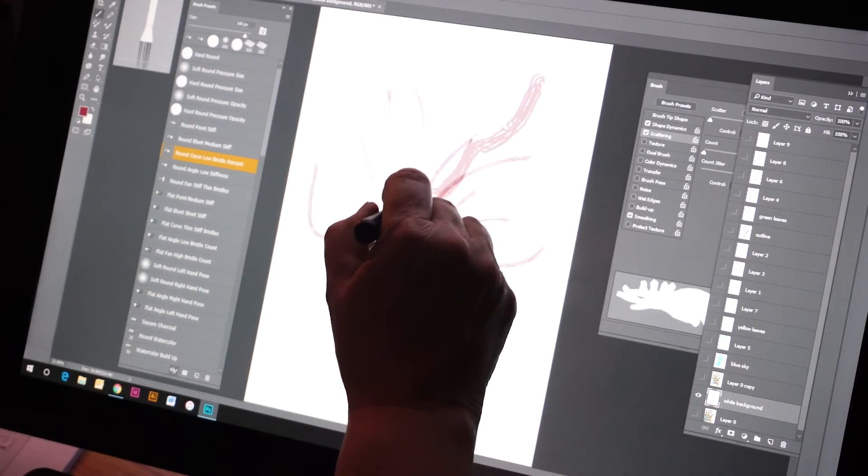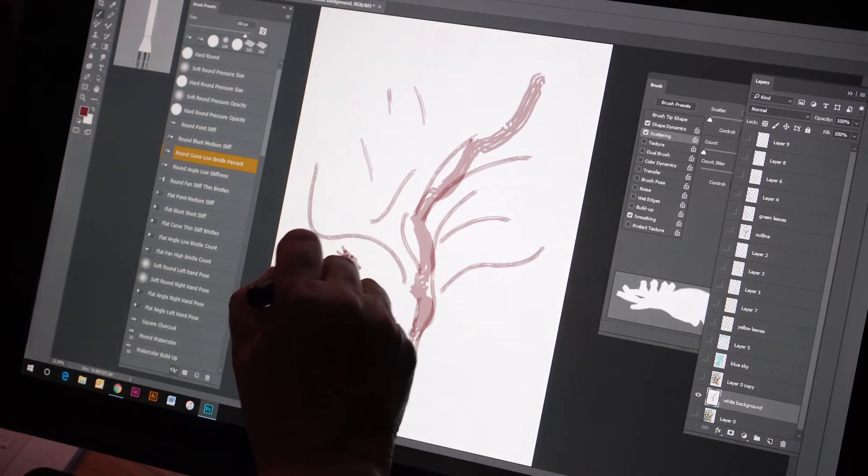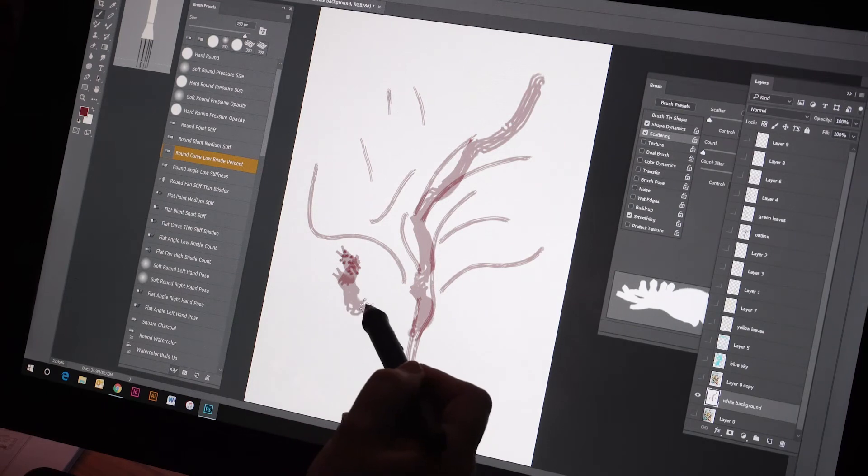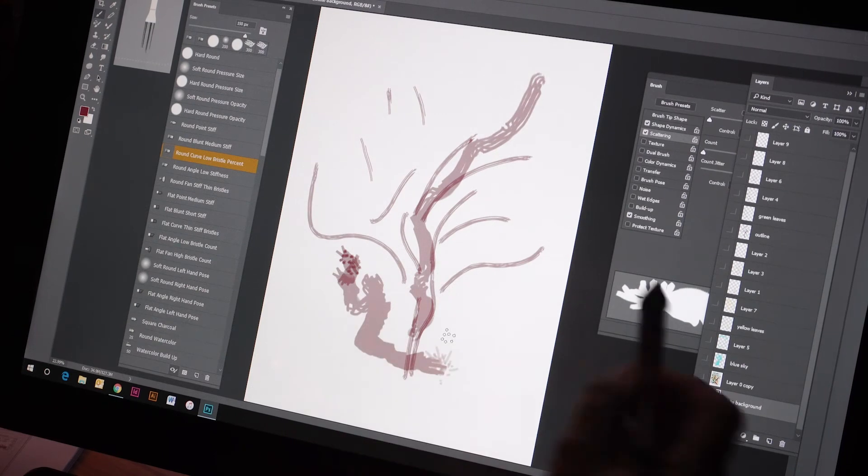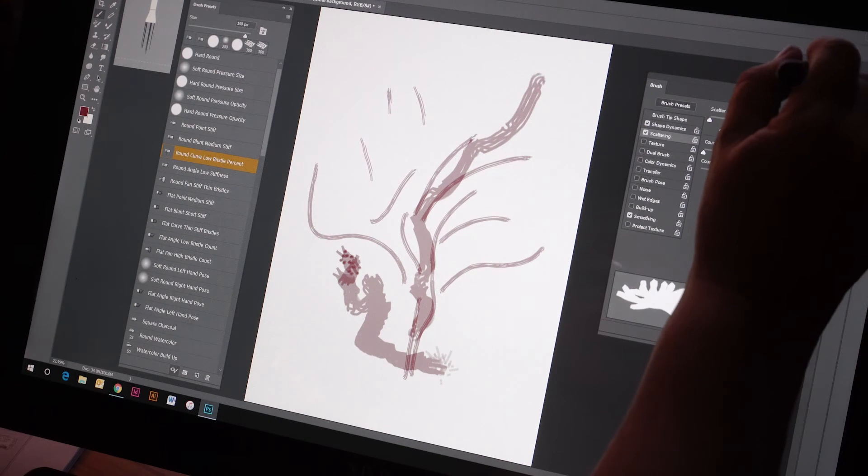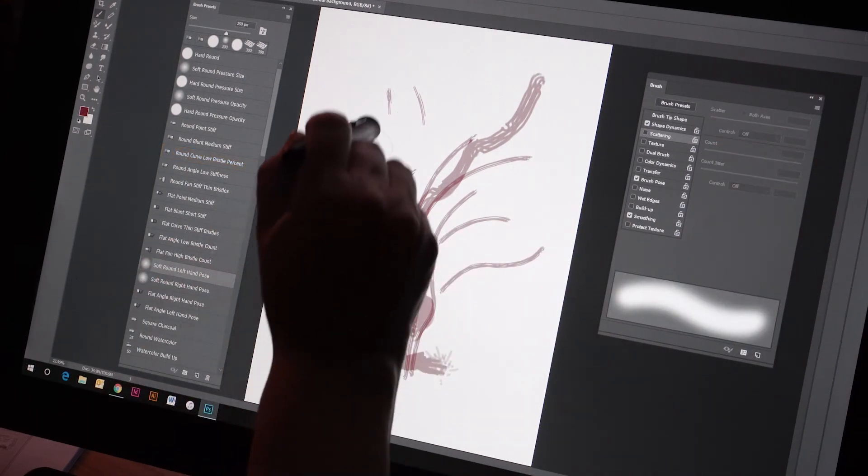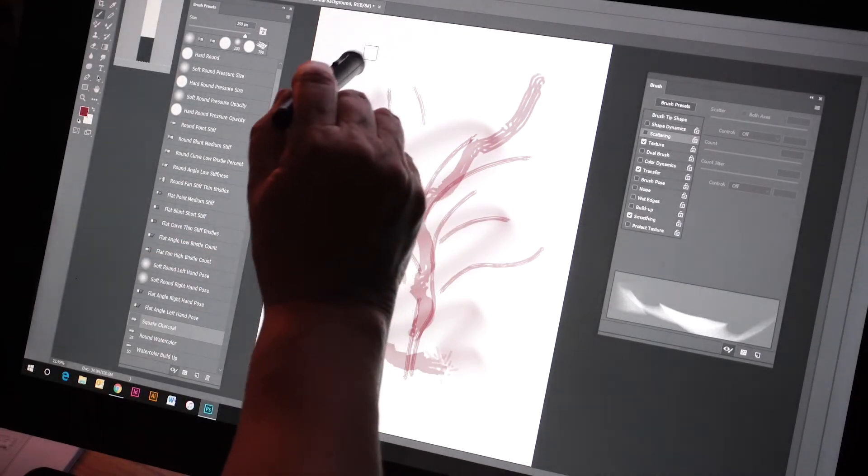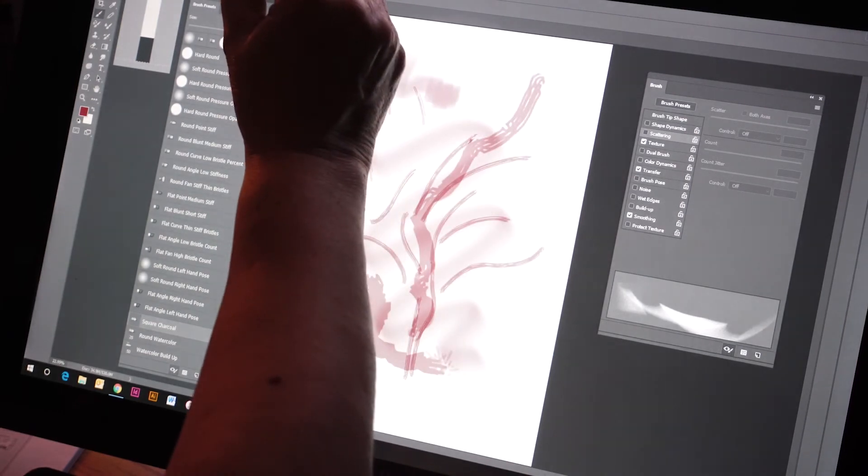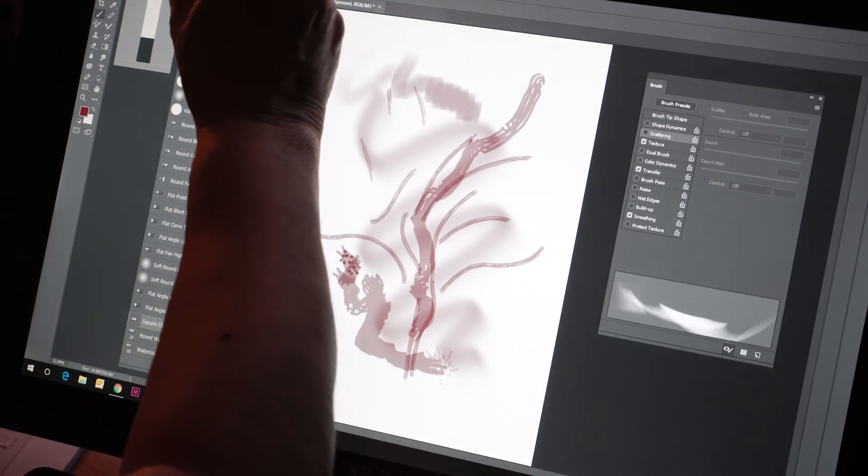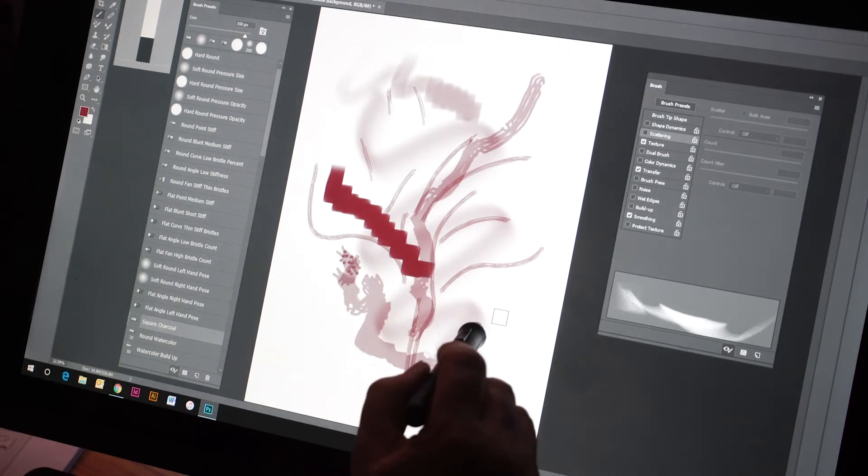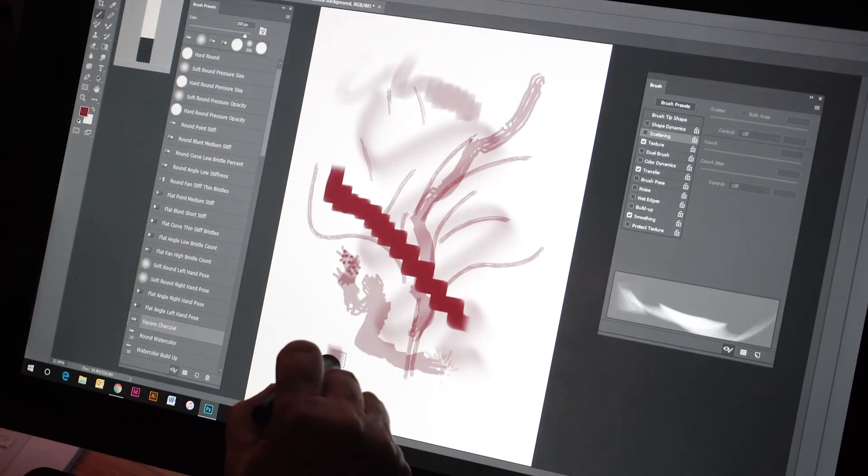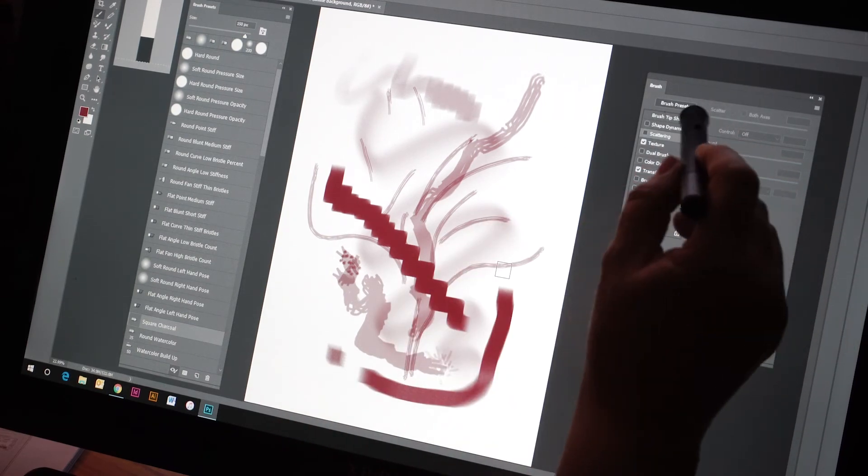You can kind of get that feel when you look at it. Here's charcoal. I probably would want to bring my flow and my opacity up and simulate that charcoal. That's really fun. It looks like a square piece of charcoal that I'm drawing with.